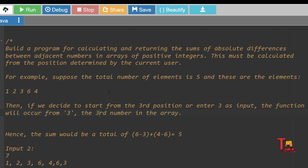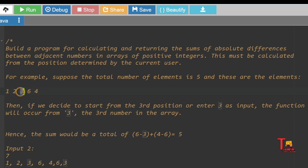We'll have three total inputs: first is the number of elements in the array, second is all the elements of the array, and the third is from where we'll start adding elements. After taking the inputs, we'll start from the `from minus 1` index and iterate the array up to the required position. So here we are adding 6 minus 3 first, then plus 4 minus 6.